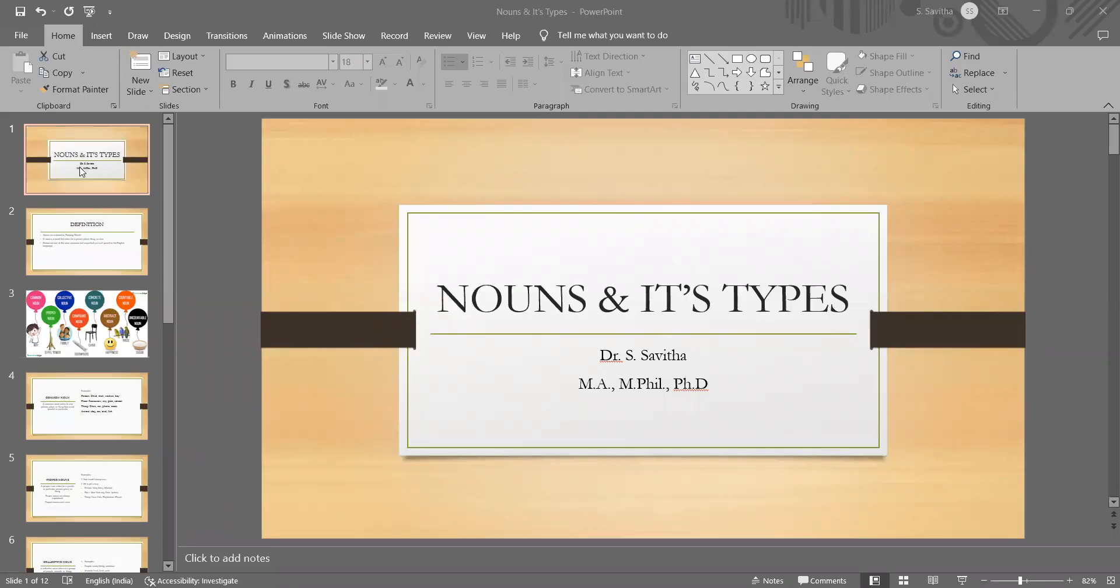Hello everyone, in my previous video, I just briefed you about the various parts of speech.